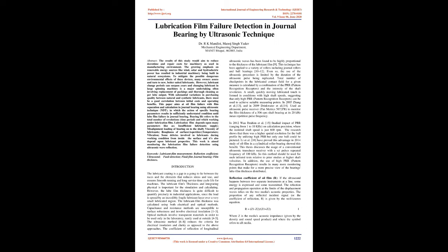However, lubricant change periods can surpass years and changing lubricant in large spinning machines is a major undertaking often involving replacement of packings and thorough cleaning. With substantial variations in purchasing quality between natural and synthetic lubricants, there must be a good correlation between initial costs and operating benefits. This paper aims at oil film failure with film separation and calculation in journal bearing using ultrasonic technique.